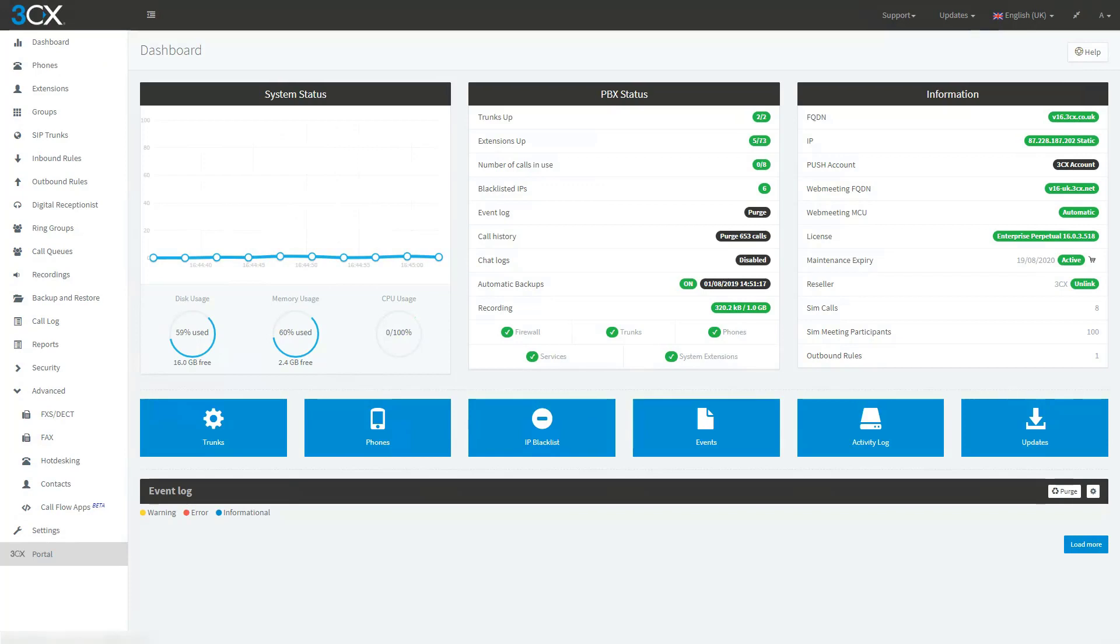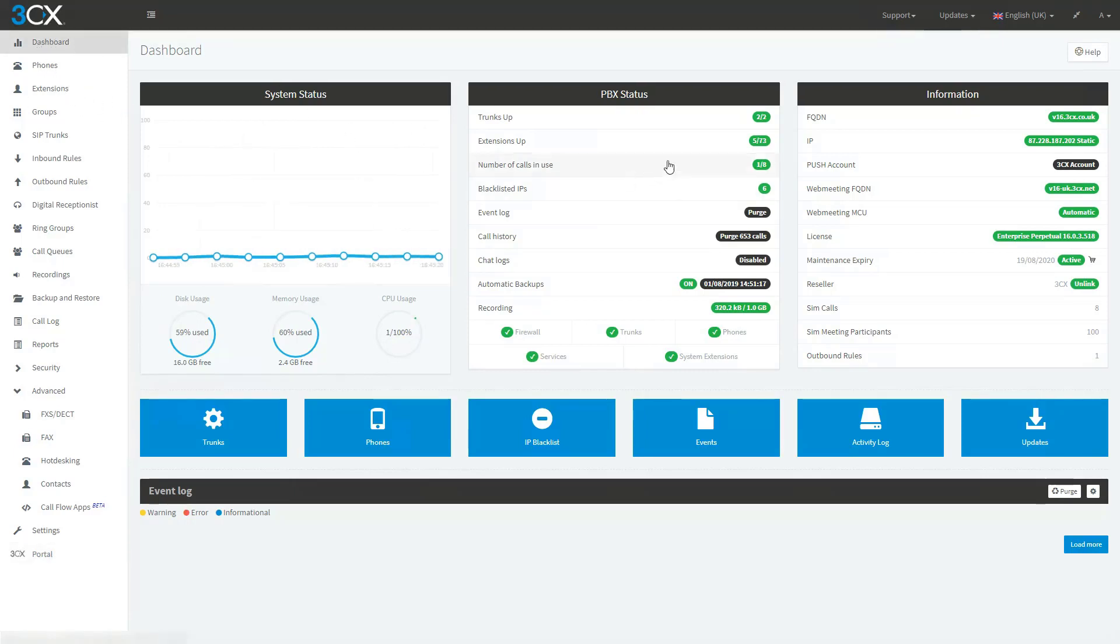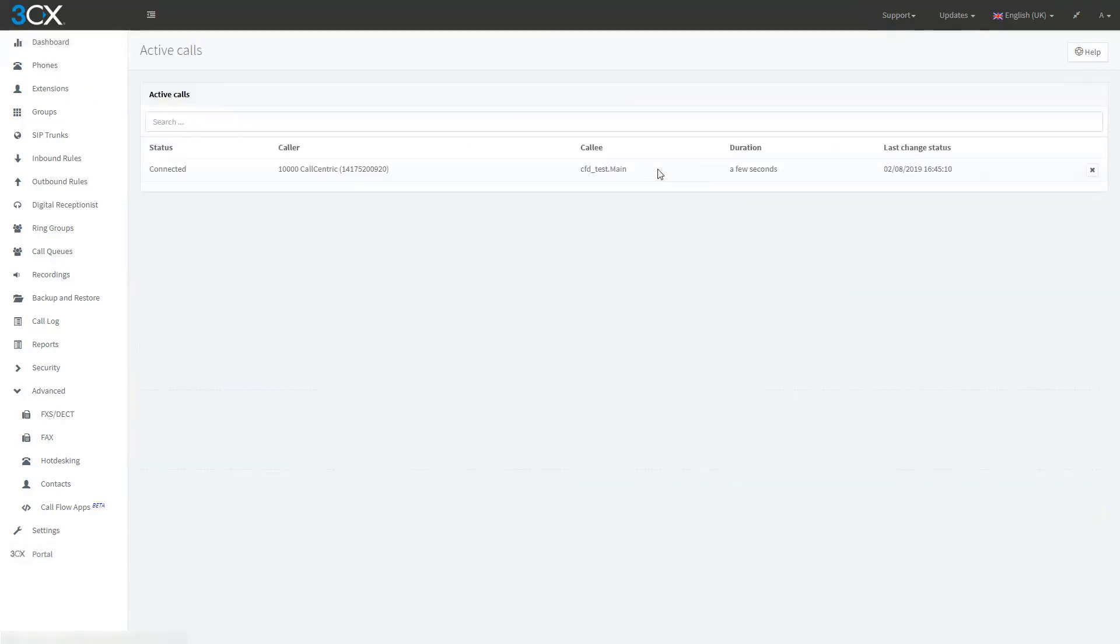So let's go and test our call flow now. I will dial my DID. Welcome to our company. Press 1 for technical support. Press 2 for sales. Let's press 1. Your call will now be transferred to technical support. OK. And we can see now that it will be transferred to technical support.